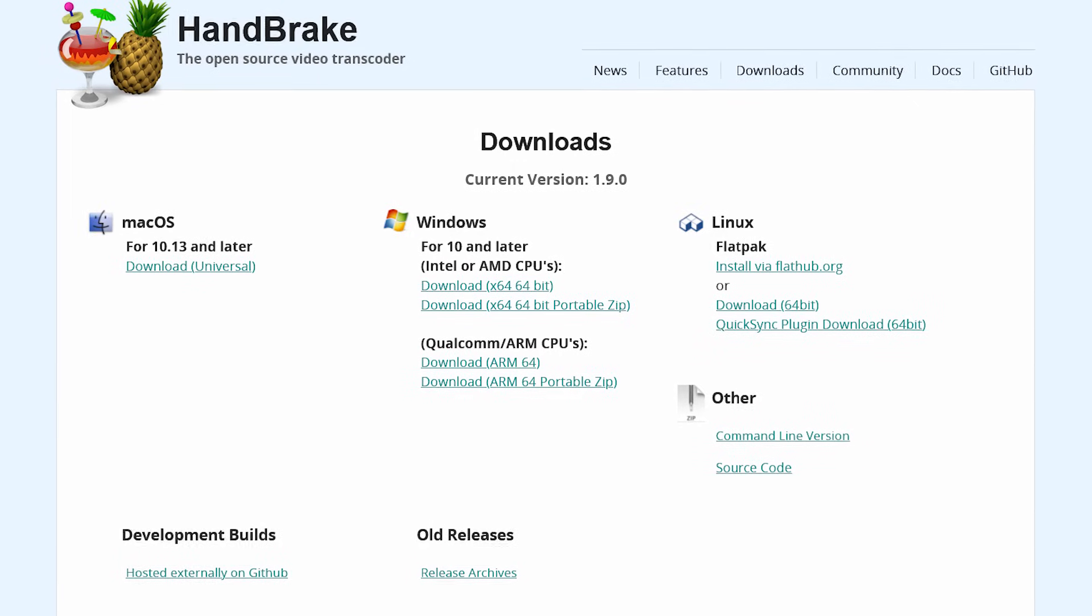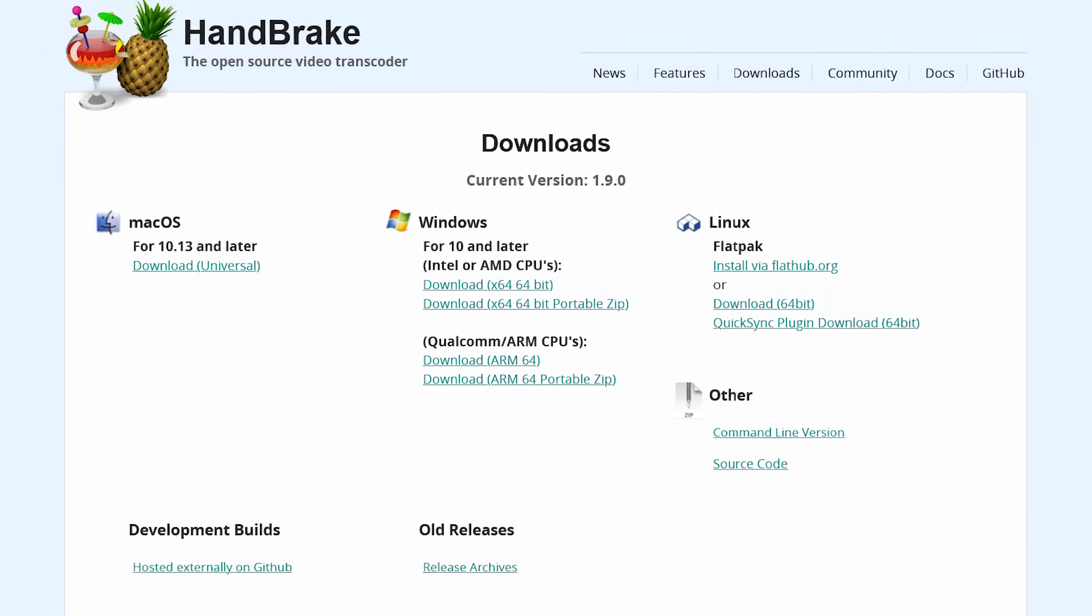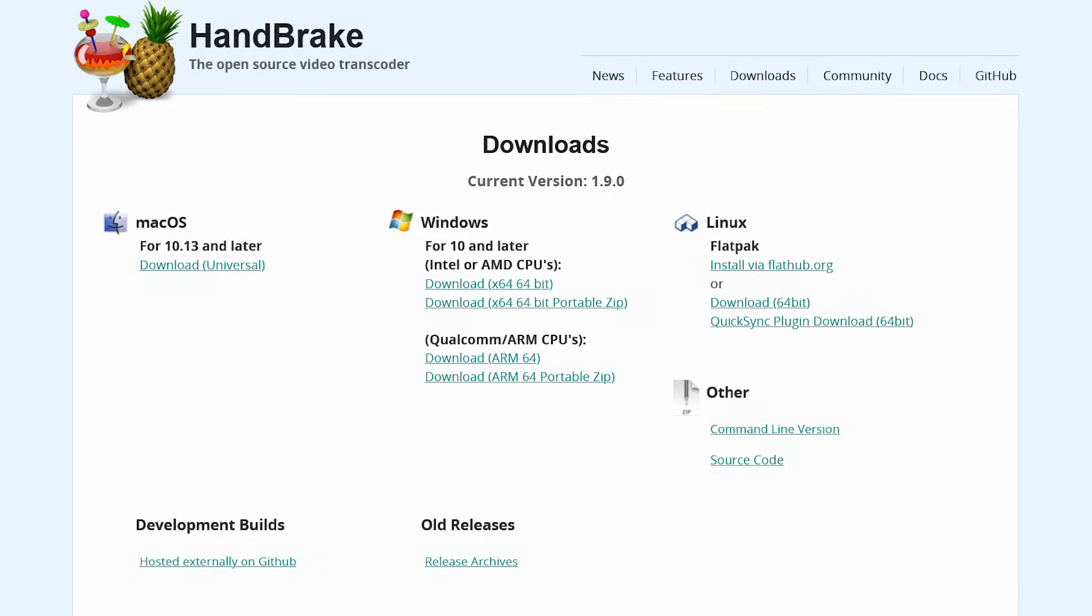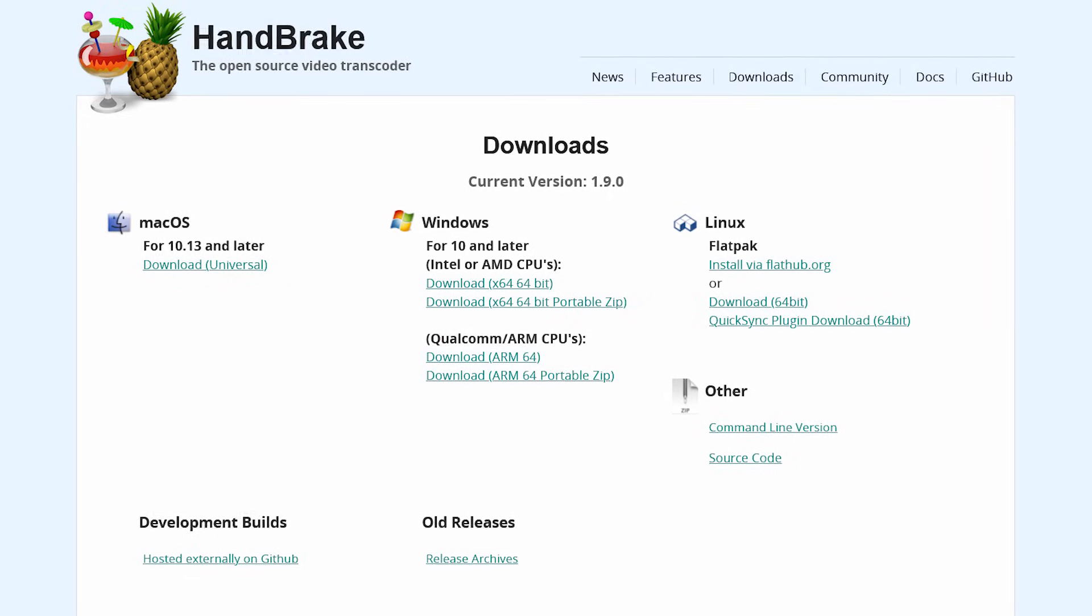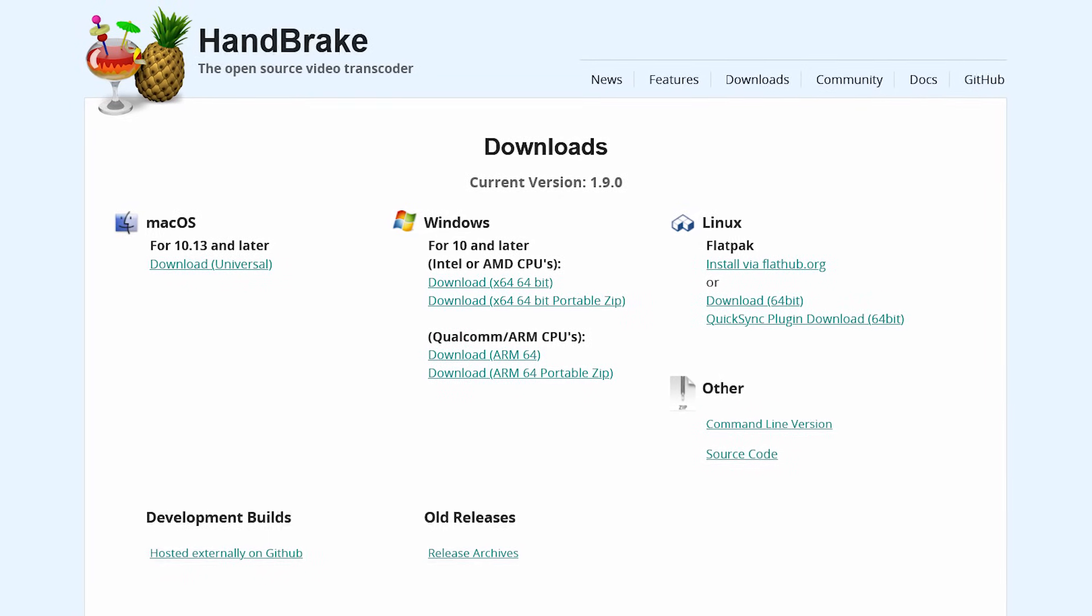And wait for it to finish. Depending on the file type you're working with, you might want to try adjusting the other settings. Handbrake is available for Windows, Mac, and Linux.